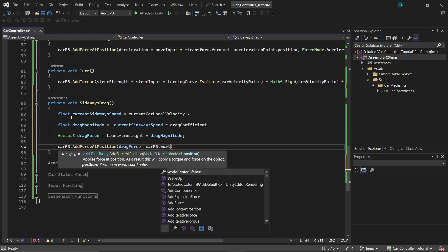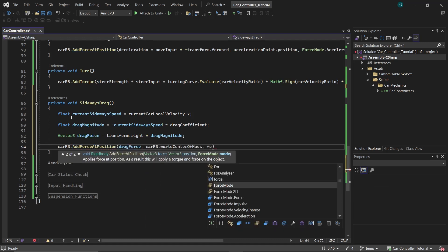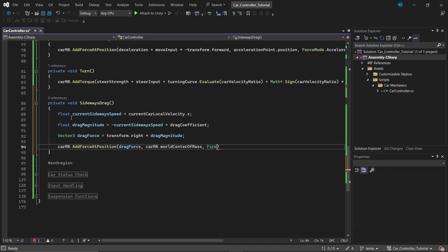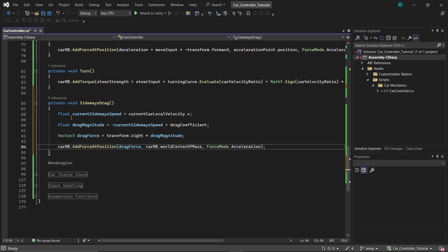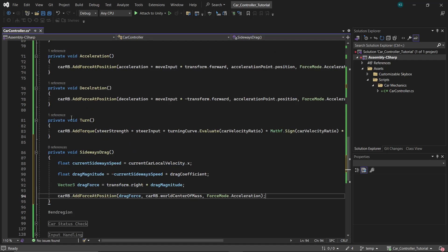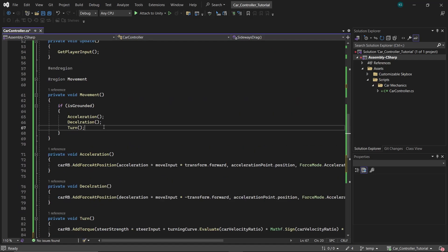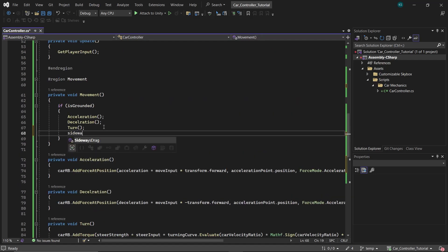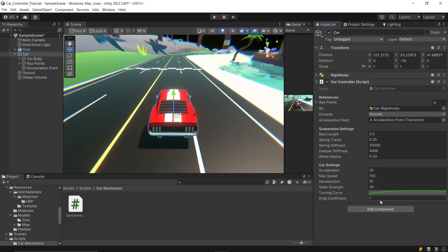Proceed to apply this force to the rigid body at the car's world center of mass. Importantly, this force should act independently of the car's mass, so use ForceMode.Acceleration for the application. Finally, ensure to call this SidewaysDrag function within the Movement function under the if statement checking if the car is grounded.